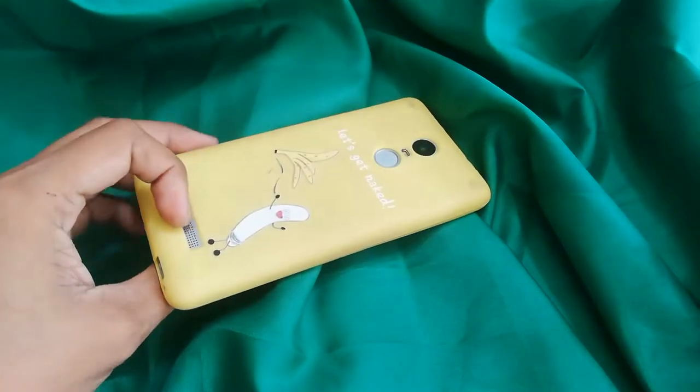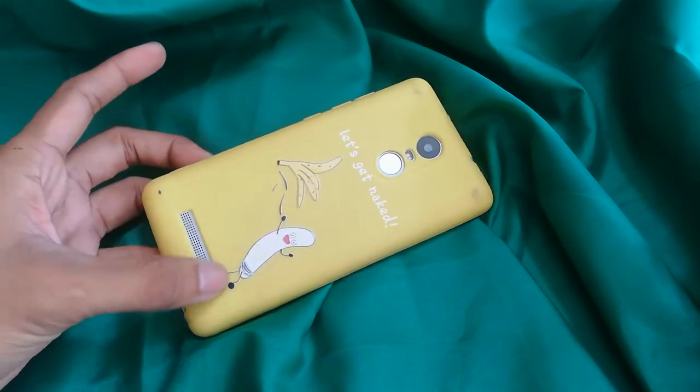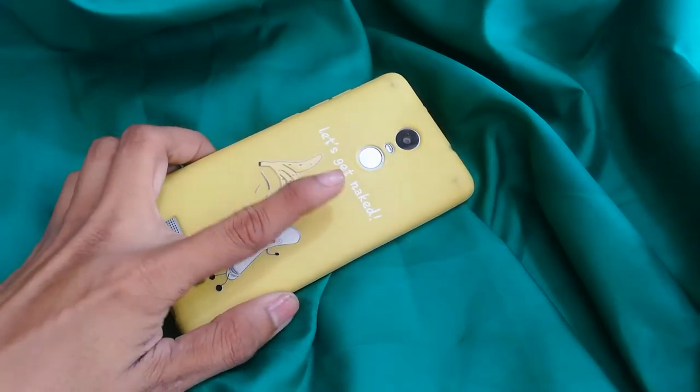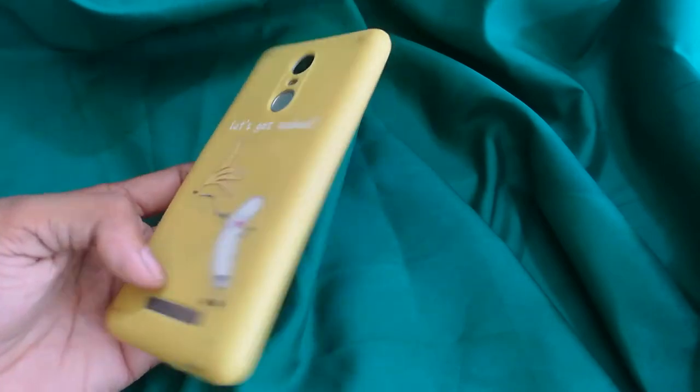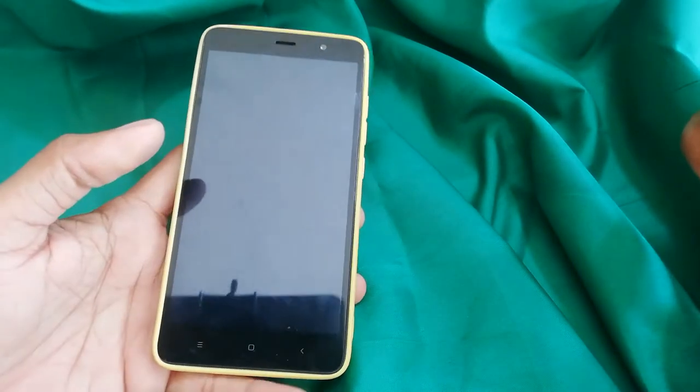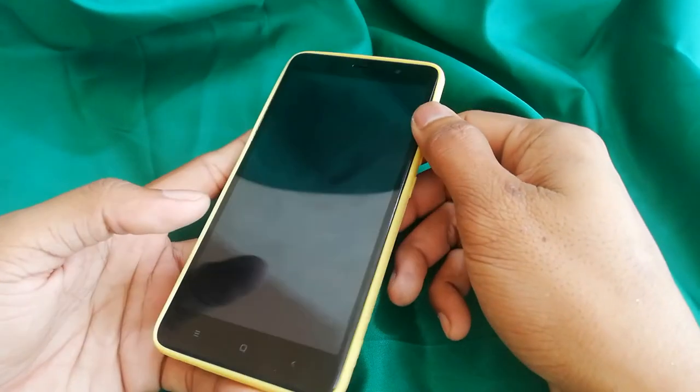Hello guys. Today I will share and discuss with you how to get rid of the black screen of death on Redmi units — a common error on this unit. This error may occur if your data cache is too much, or you have downloaded too many applications on this unit.